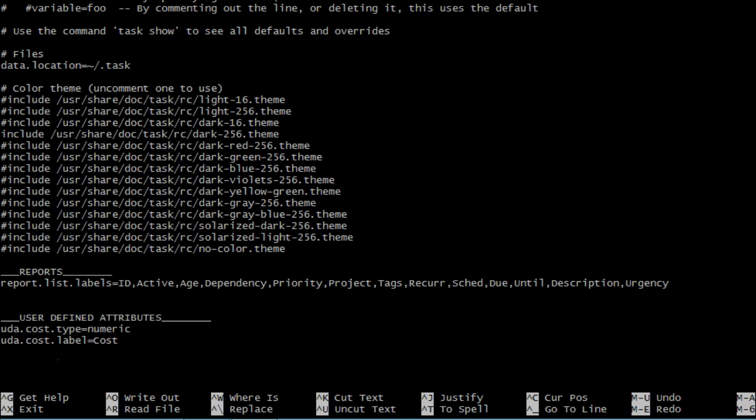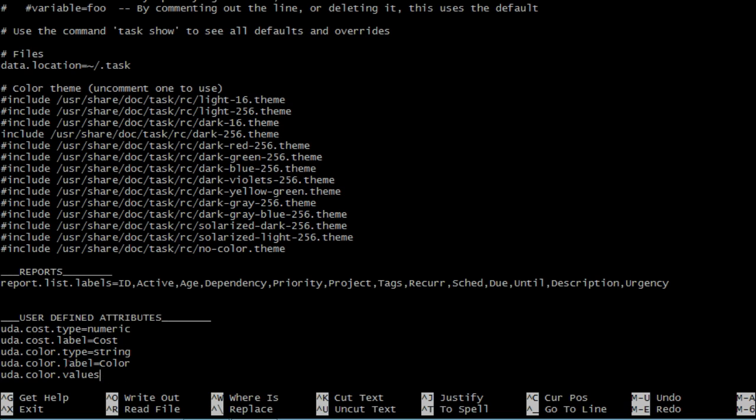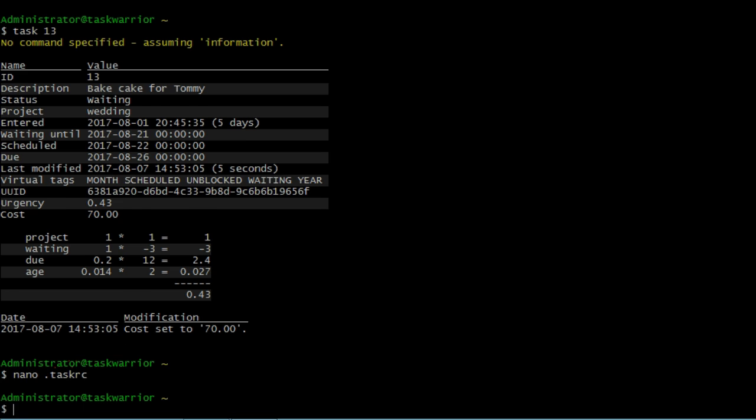Let's add some more user-defined attributes, type UDA color type, it's going to be a string, and then UDA color label, it's going to be color, and then UDA color values, the different colors we can have. I'm going to tell the system what colors we can have. We'll do red, white, blue, green, and yellow. Then we'll save that.